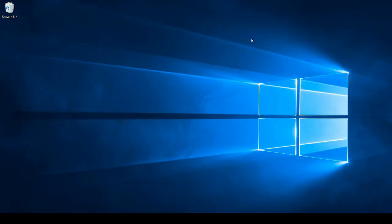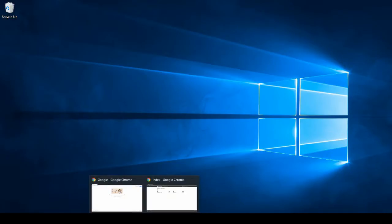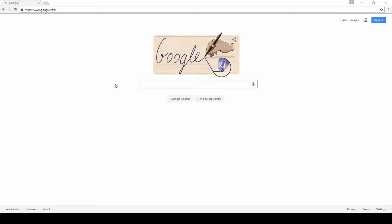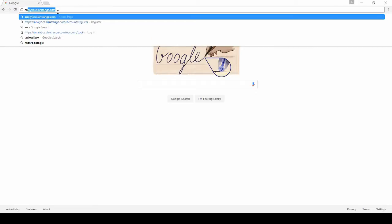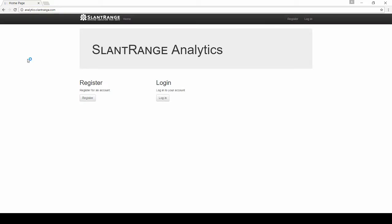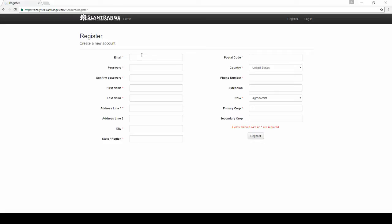Hi everyone, this is William Dow here at SlantRange. In this video we will create a SlantRange account and download SlantView. First we need to go to analytics.slantrange.com and register for an account. You'll be prompted to enter your information.